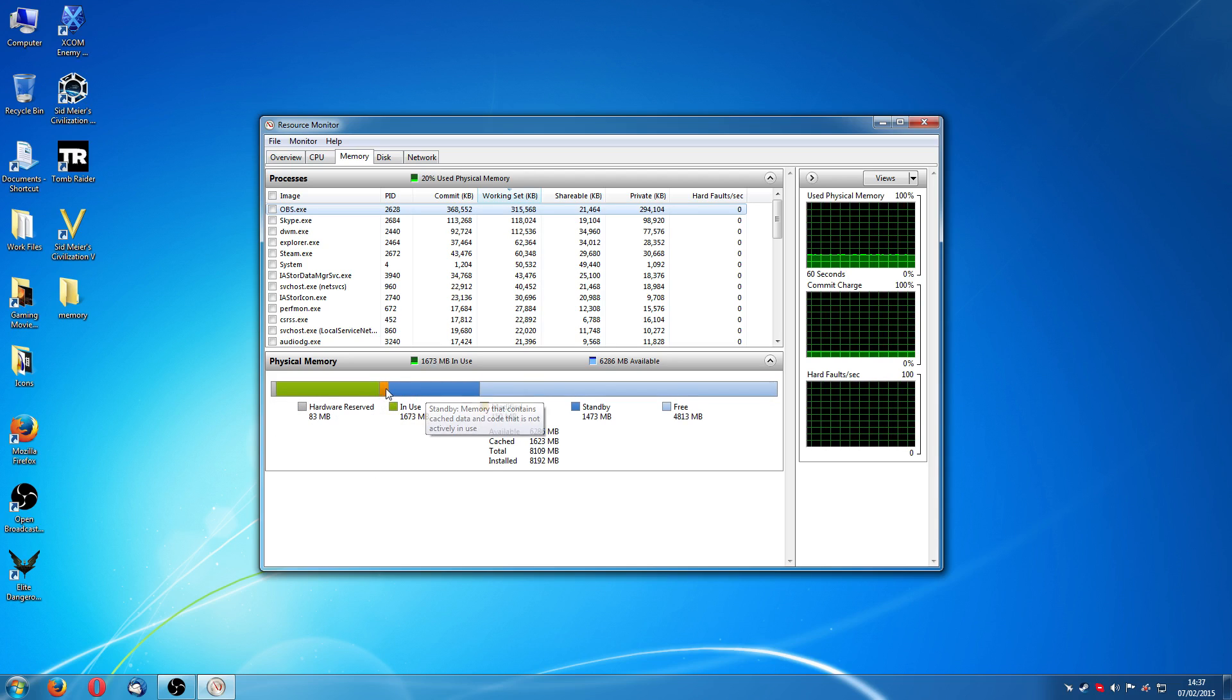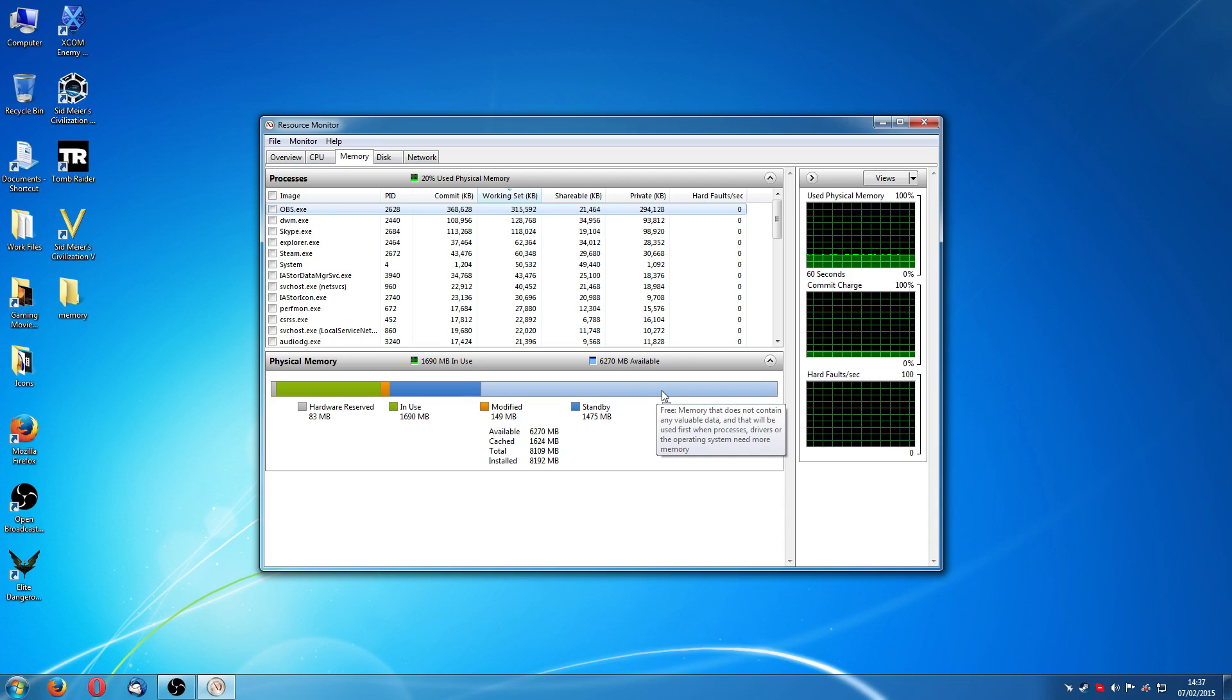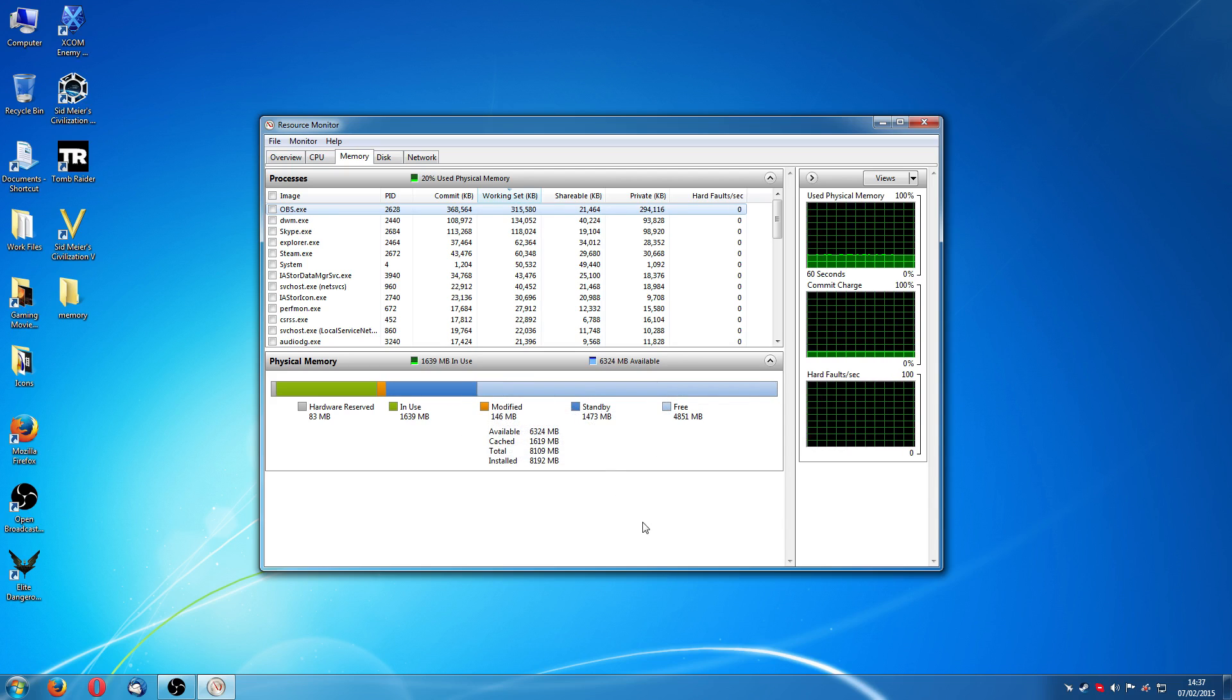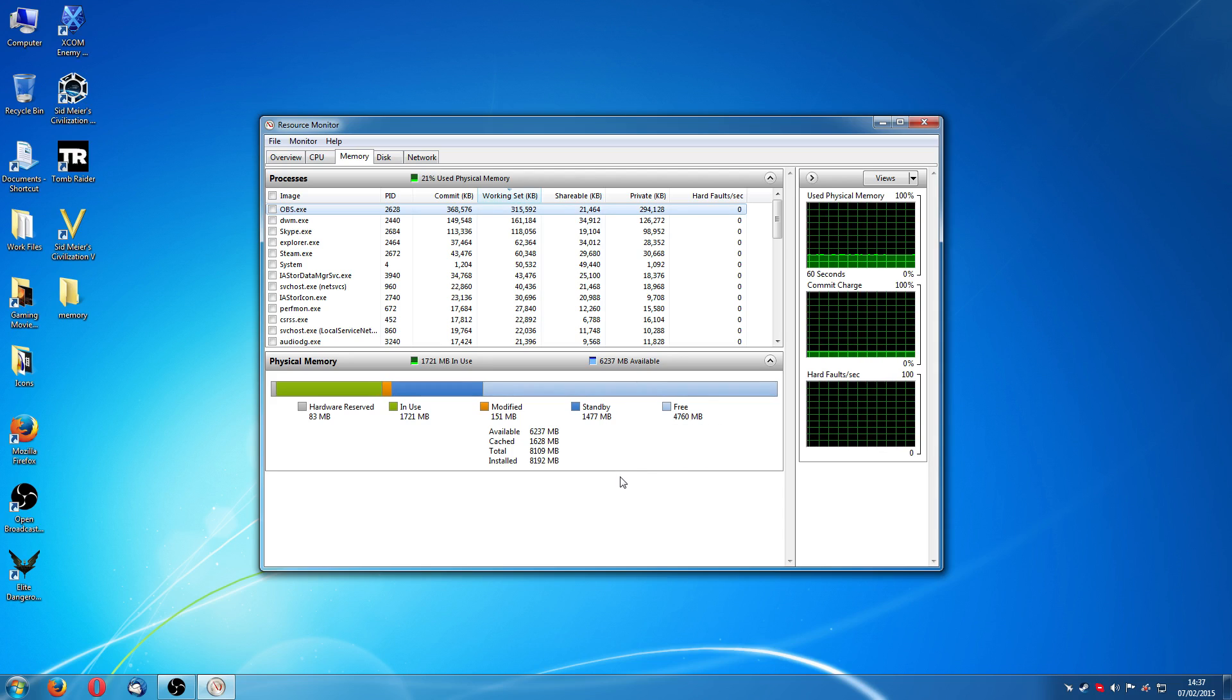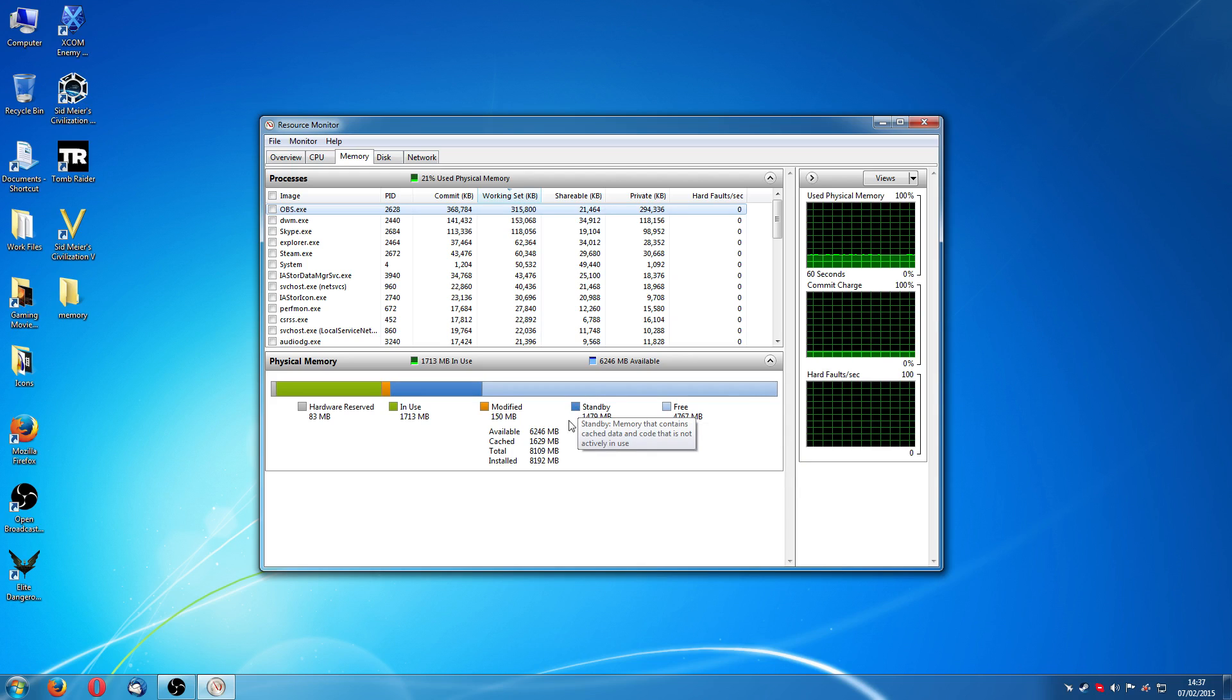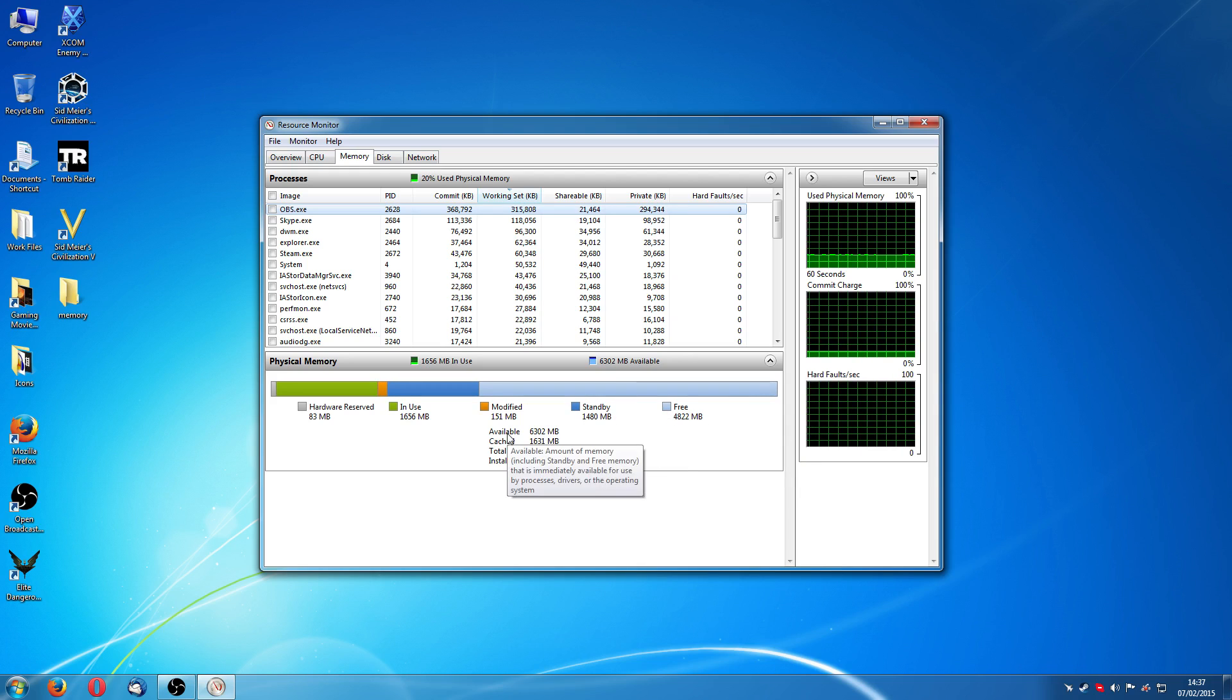The other three, the modified, the orange one, the dark blue is standby and the light blue one is free. Now, in effect, all of this is available memory, these last three. However, instant available memory is what is free and standby memory. If you actually mouse over that, it tells you.